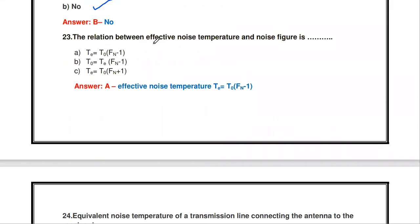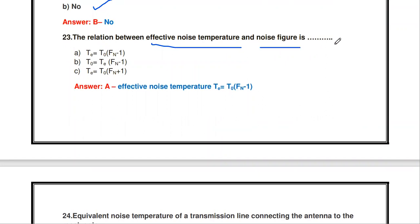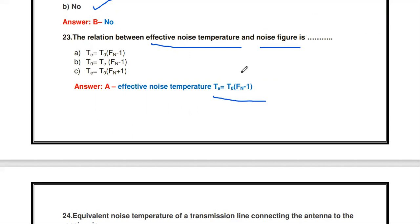Next question: what is the relation between effective noise temperature and noise figure? The effective noise temperature Te = T₀(Fn − 1), where Fn is the noise figure and T₀ is the noise equivalent temperature. This is the effective noise temperature formula for a particular antenna.